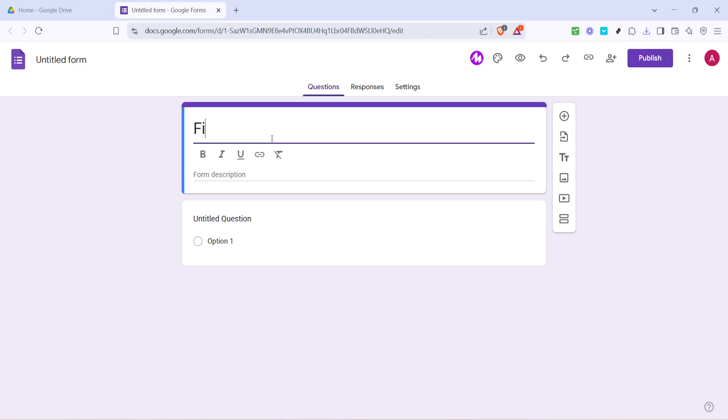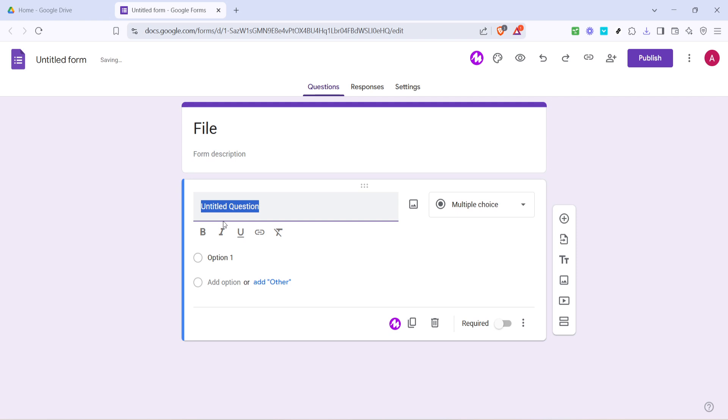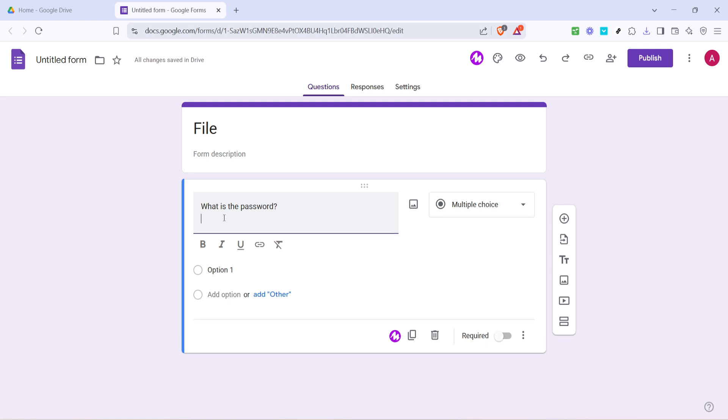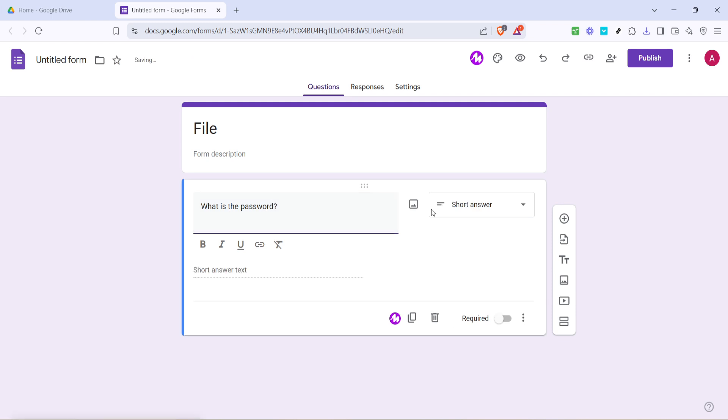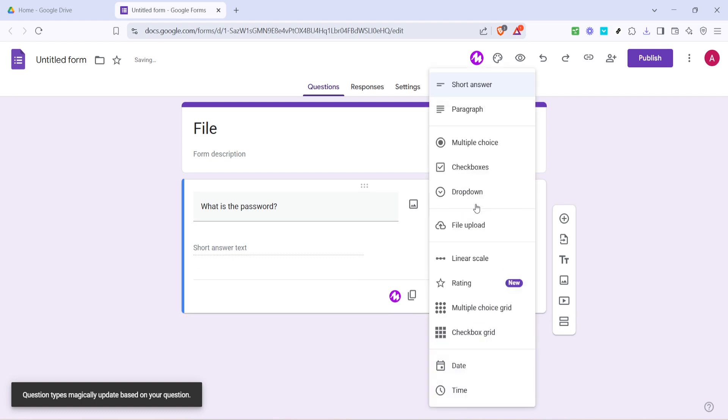Now, locate the untitled question field and edit it. Here, you're going to type in what is the password. This is where anyone trying to access your file will enter the password you set. By default, it's set up as a multiple choice question, but for more stringent protection, click on the multiple choice drop down and change it to short answer.